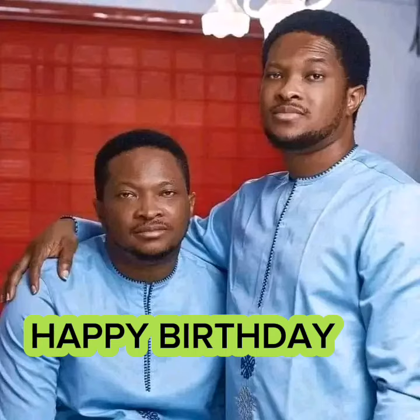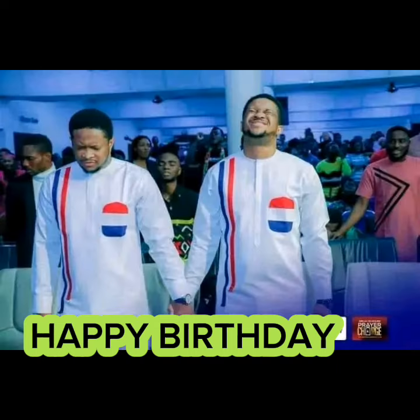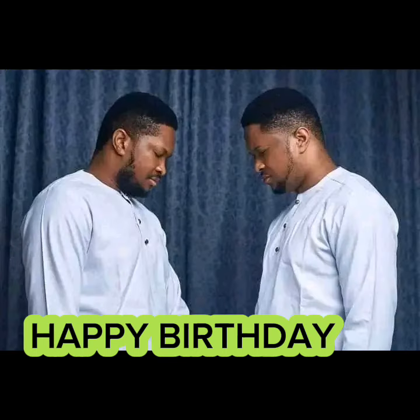But this prophet to the nations will not amount to anything except as power comes. Then said I, Lord God, behold, I cannot speak for I am a child.